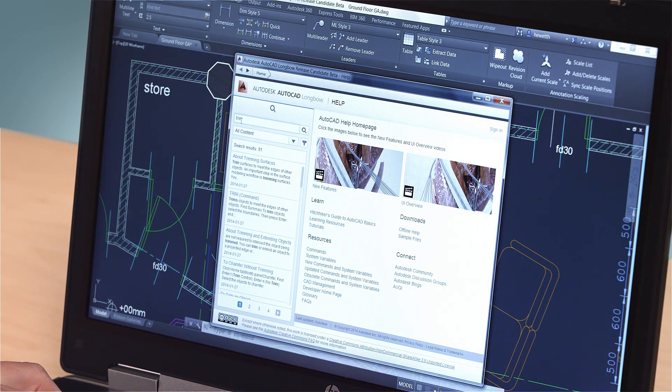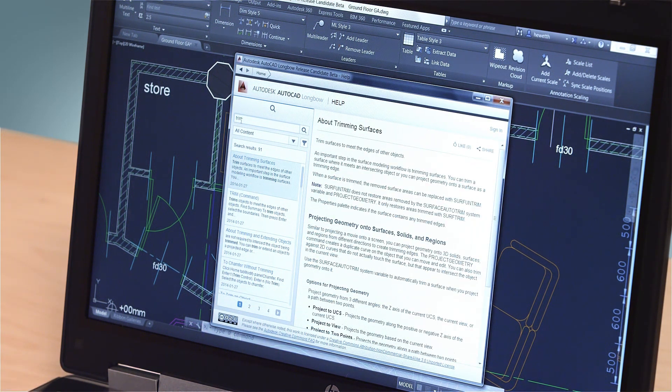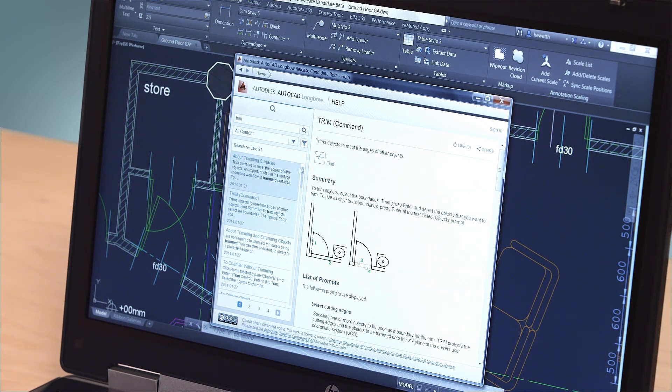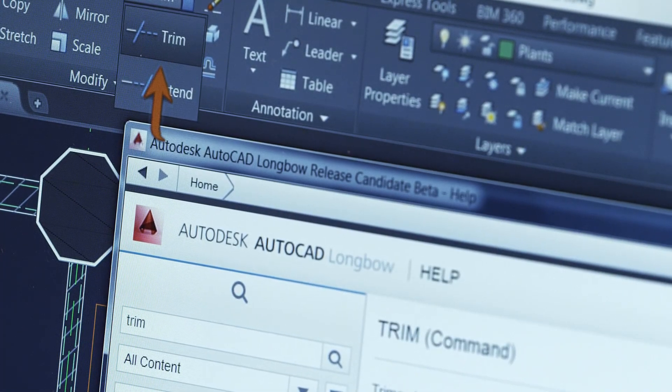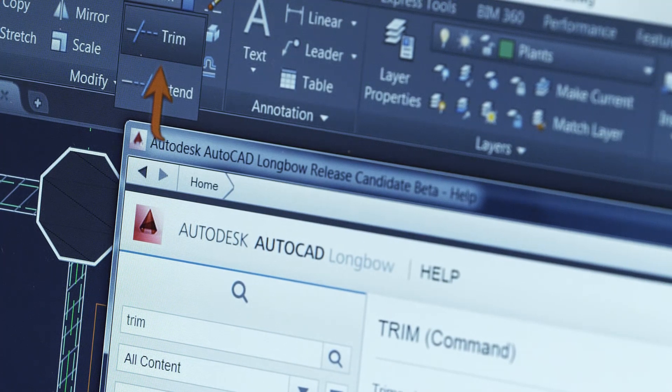The AutoCAD 2015 Help System features a new way to locate tools in the user interface directly from the relevant help content. You get the answers you need right away so you can stay productive. In the Help window, click the tool you want to use or the Find link next to it. An animated arrow points you directly to that tool in the AutoCAD ribbon.